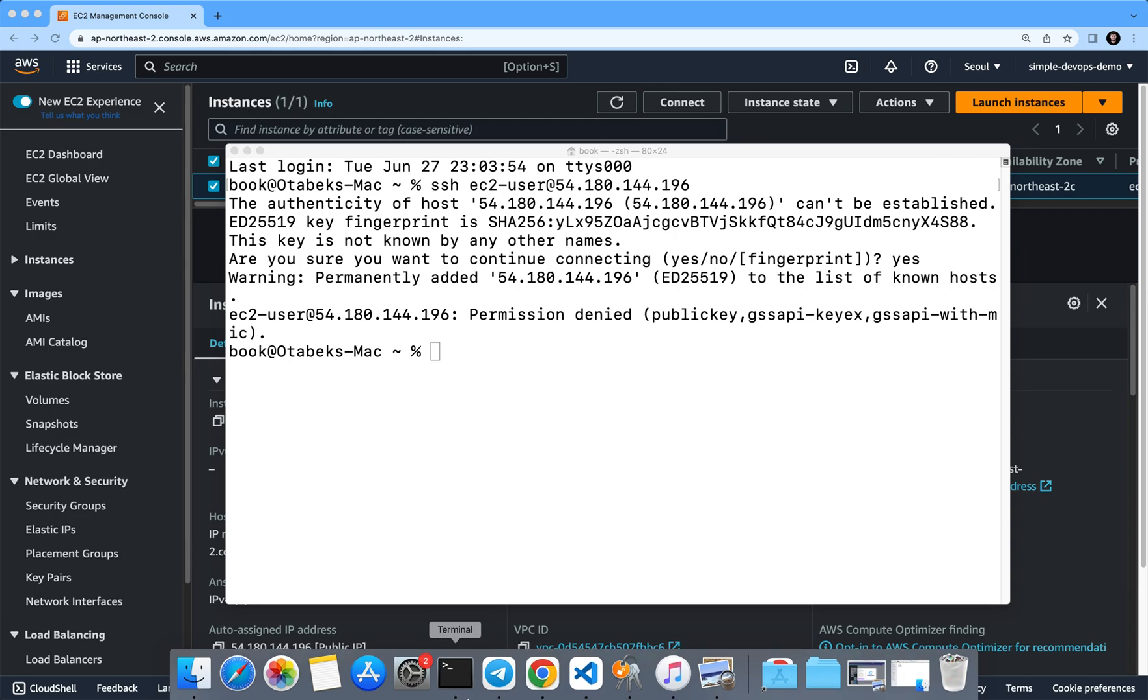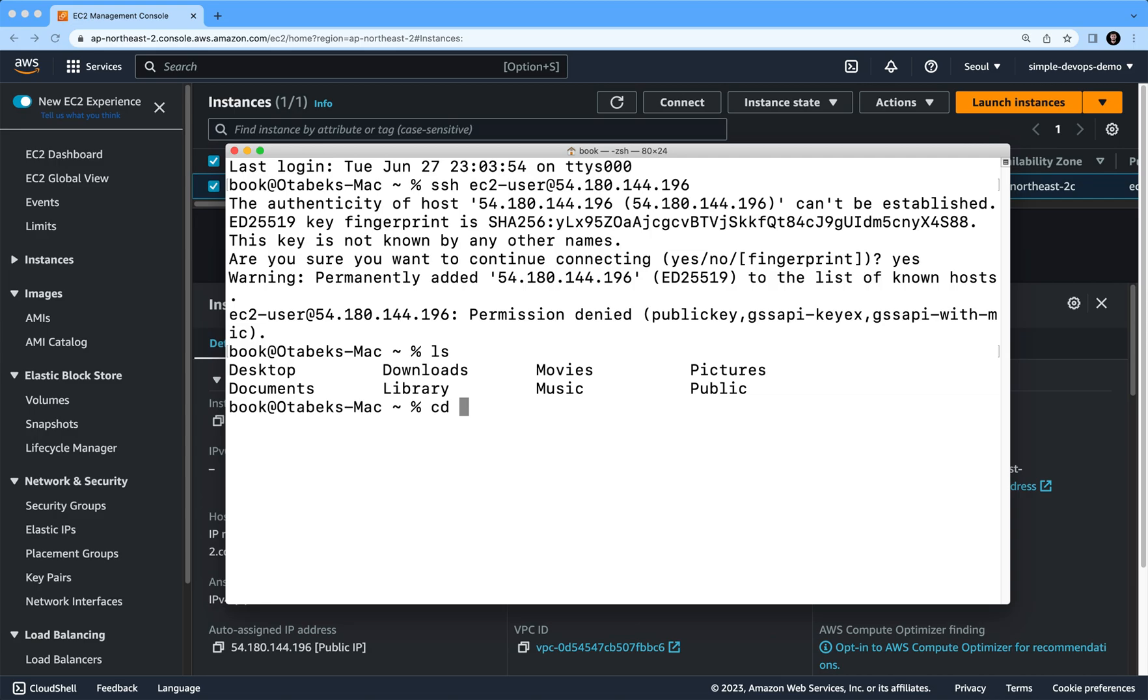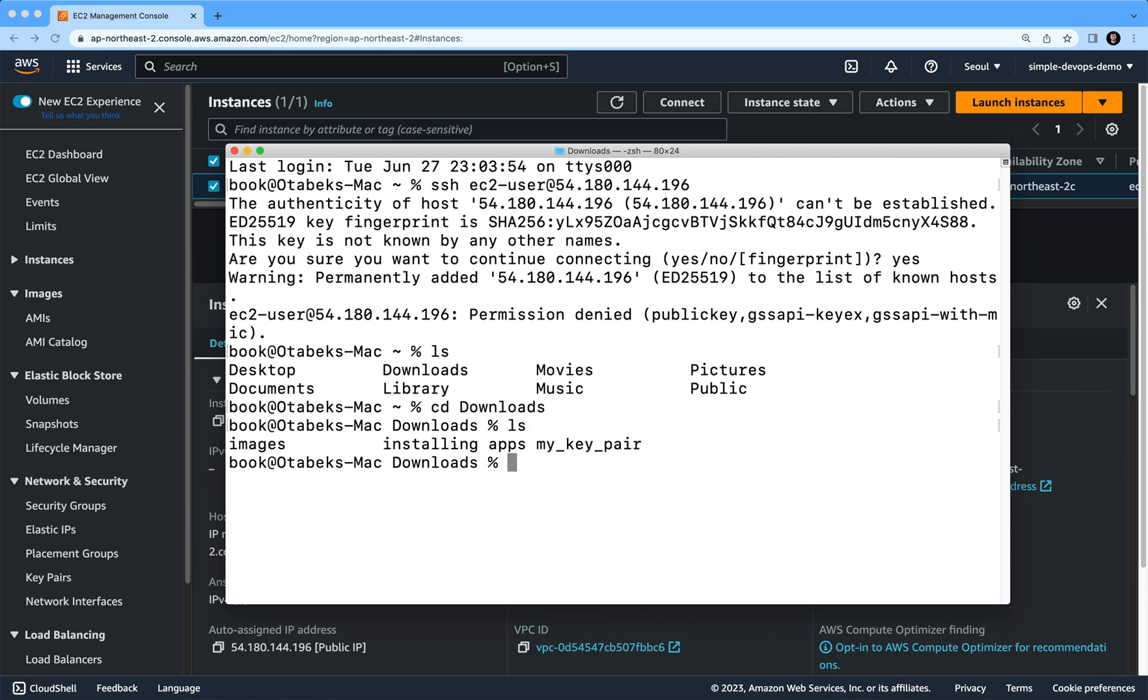ls. Here I'm going to go to the downloads folder, and if I do ls, I have my key pair folder. cd my_key_pair.